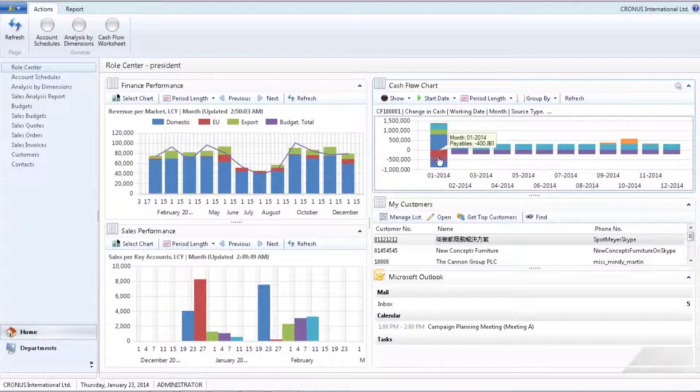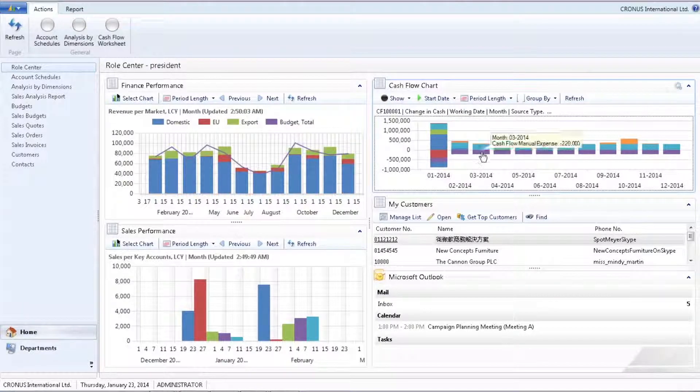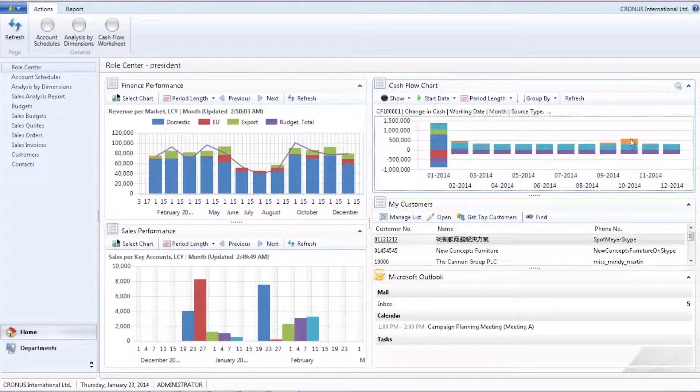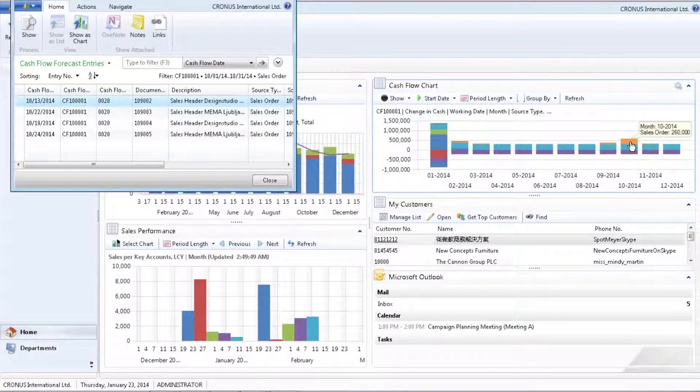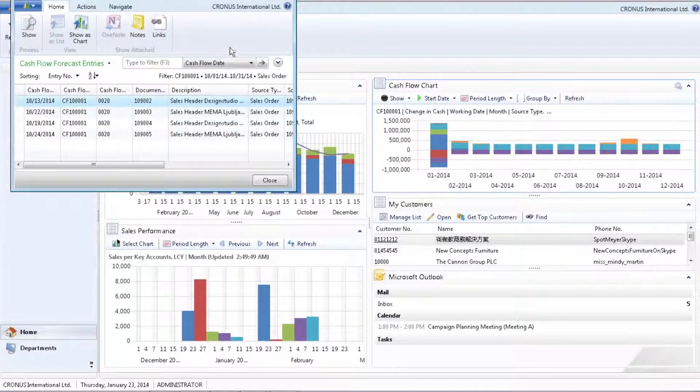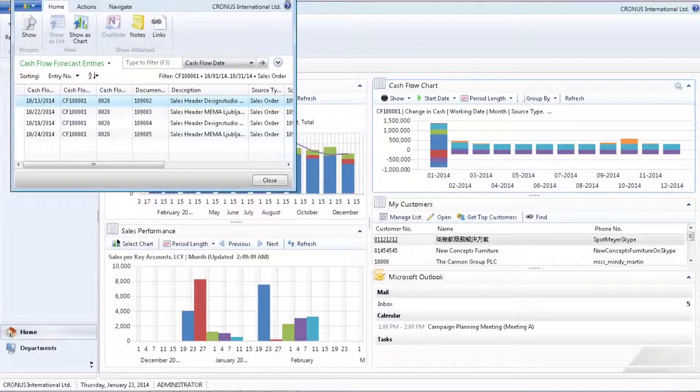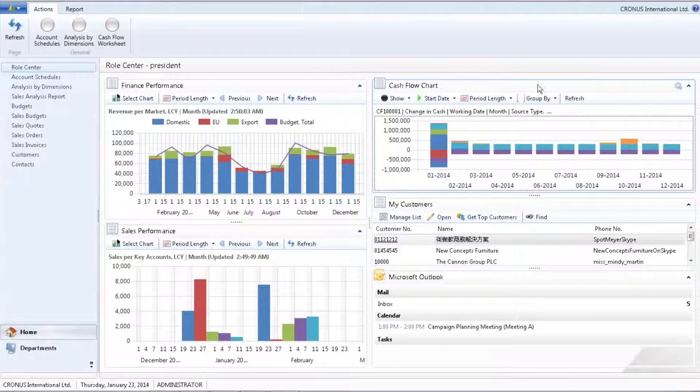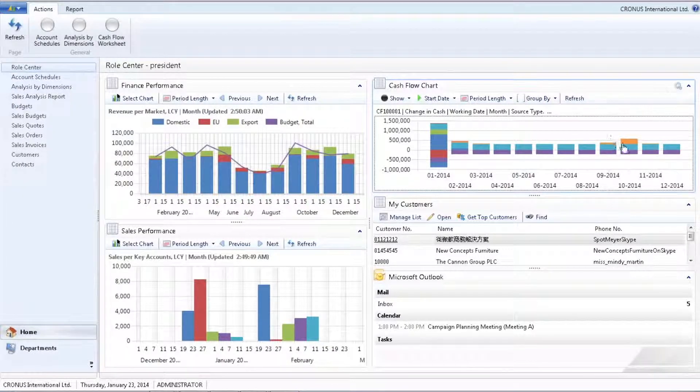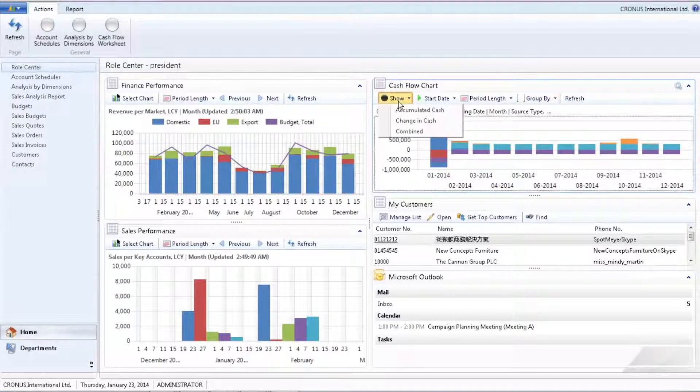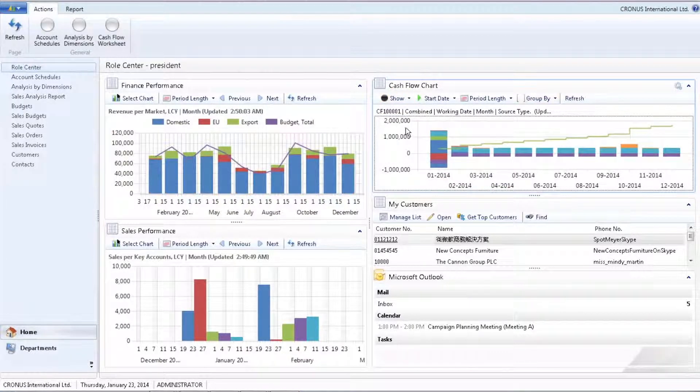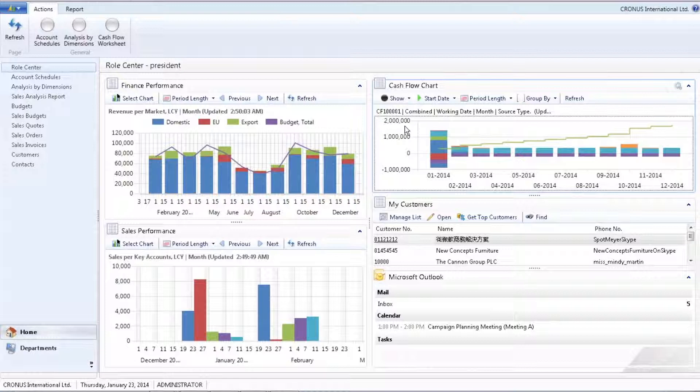This view enables me to drill into a particular document type. Any line in this forecast can be changed. I can move these payments in the direction I want, later to ensure a positive cash flow, or earlier to benefit from a possible discount. These are some examples of how we can get a great overview and control of what's going on in my organization today.